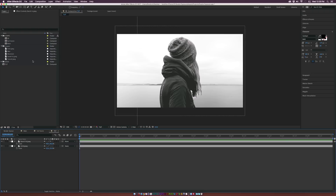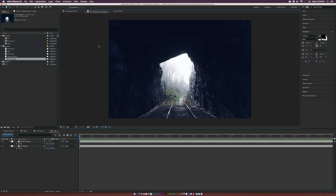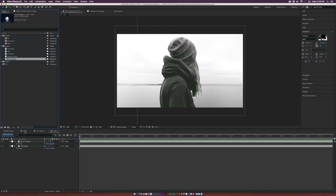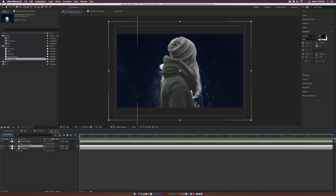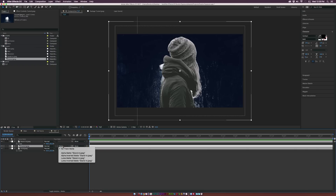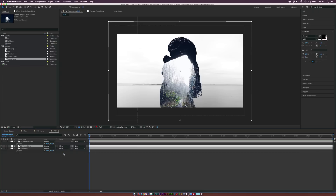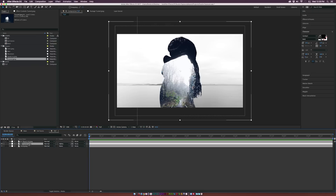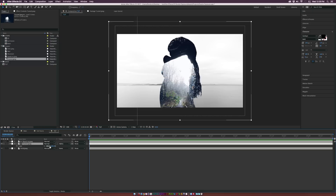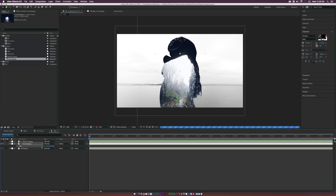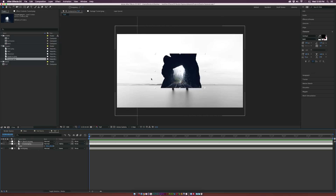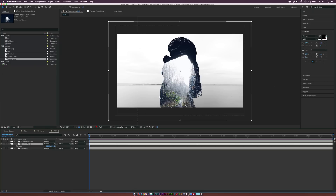Let's grab the image we want for the double exposure. I'll grab this tunnel picture and put it underneath our model layer. Toggle Switches and Modes, then set the tunnel layer's track matte to Alpha Matte — and you'll see this bottom tunnel layer takes the form of our subject. Hit S on keyboard for scale and reposition it as needed.